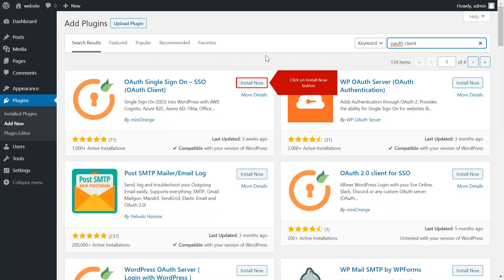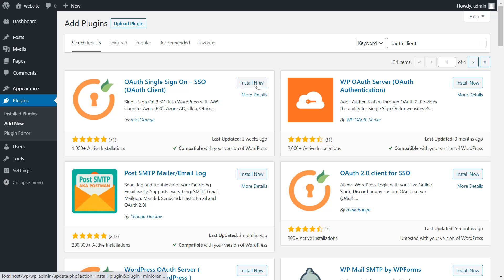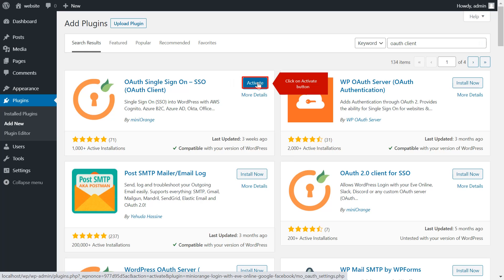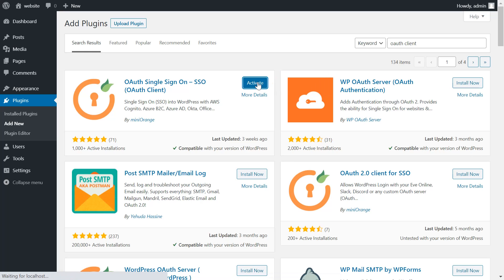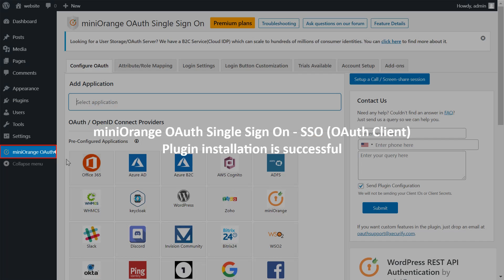Now install the miniOrange OAuth plugin for single sign-on. Click on activate button. We have successfully installed the miniOrange plugin.